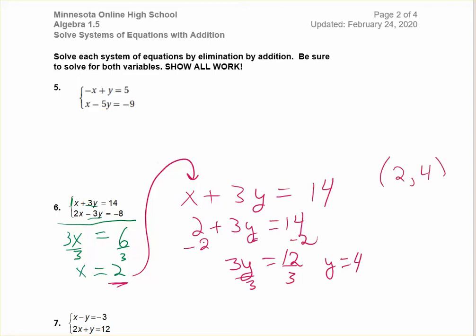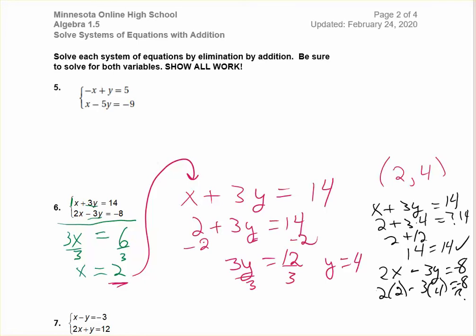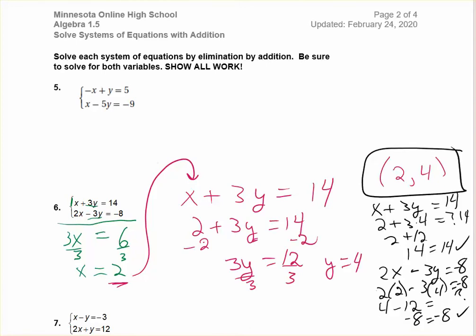When we check, we plug those numbers back into our original equation. Our first equation was x plus 3y equals 14. That would be 2 plus 3 times 4, which is 2 plus 12, equals 14. So we get 14 equals 14 — a true statement. In our second equation, we plug in x equals 2 and y equals 4: 2 times 2 is 4, minus 3 times 4 is 12, so 4 minus 12 is negative 8. We get a true statement again, confirming this is the correct solution. If you check your work, you will always be able to catch mistakes.